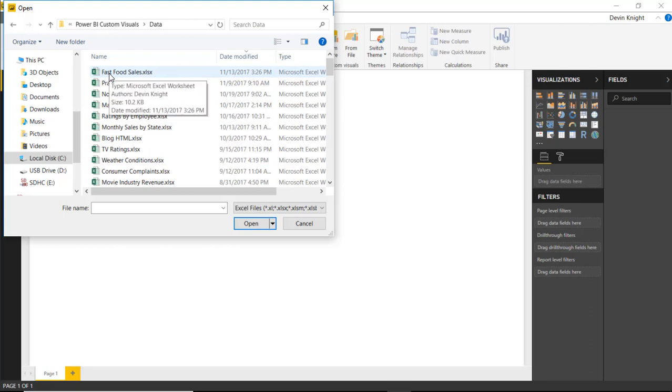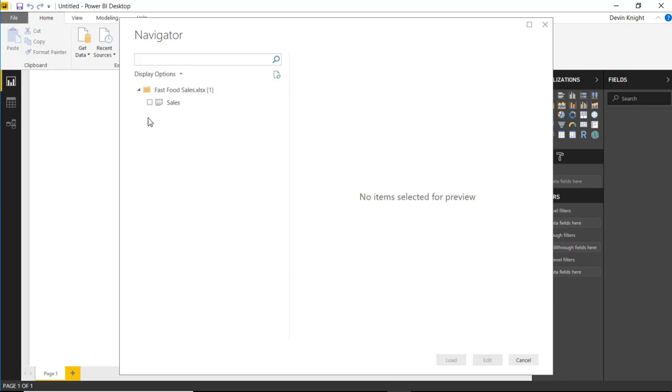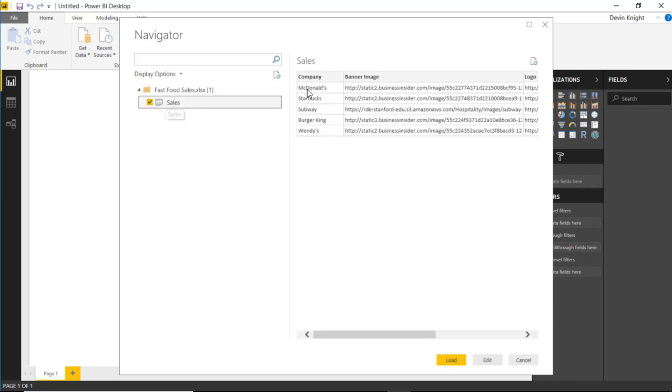And so I have this fast food sales data that if I select and hit open, you'll see it has a couple columns in here that are relevant to us. If we select the sales spreadsheet here, you can see the name of the company, a banner image,